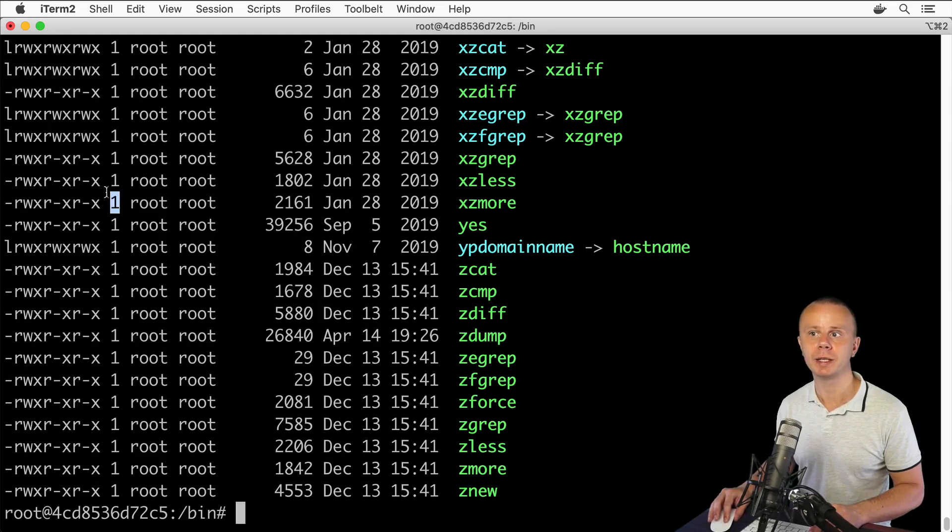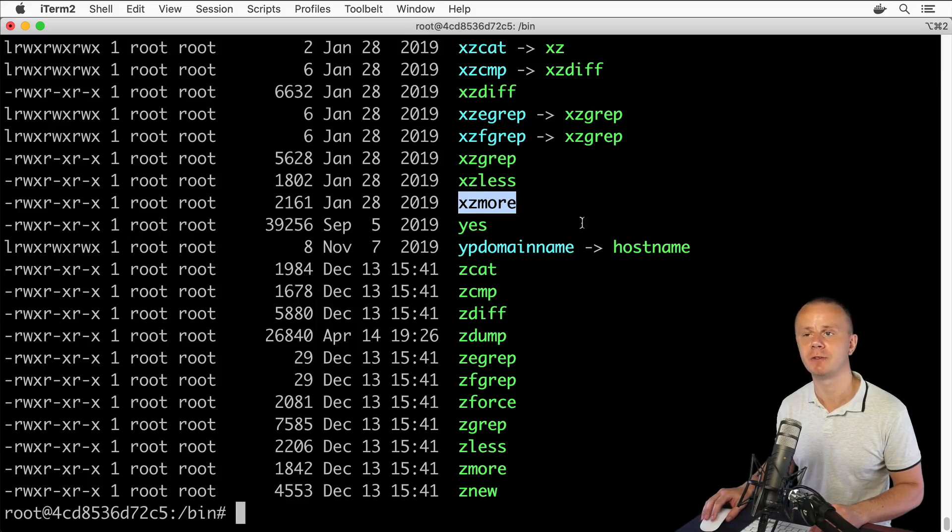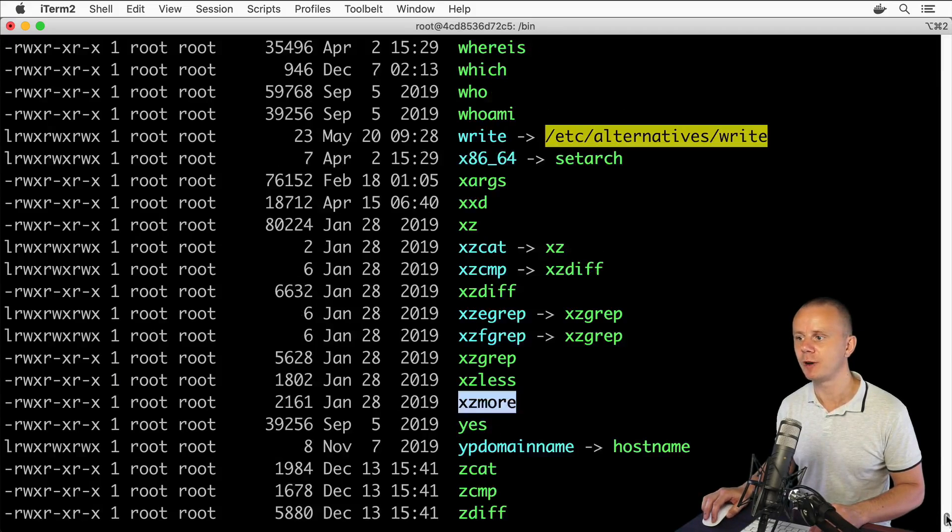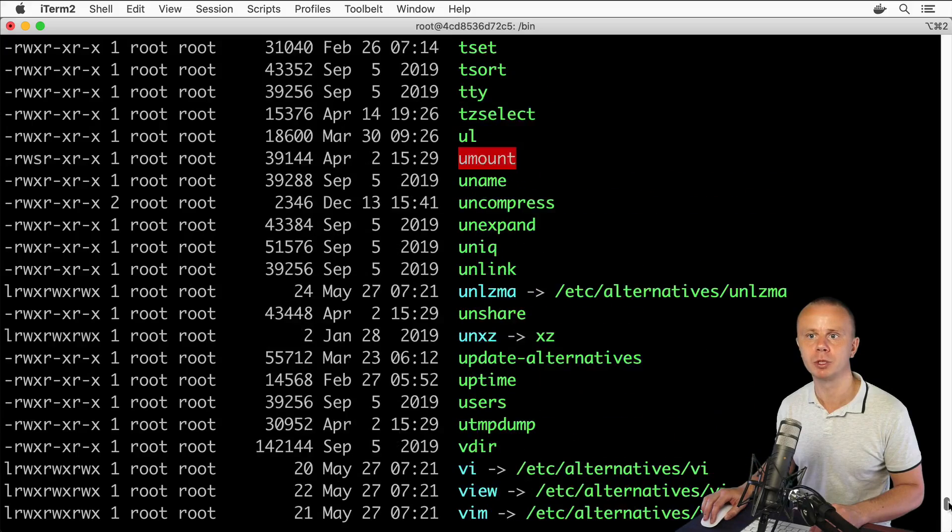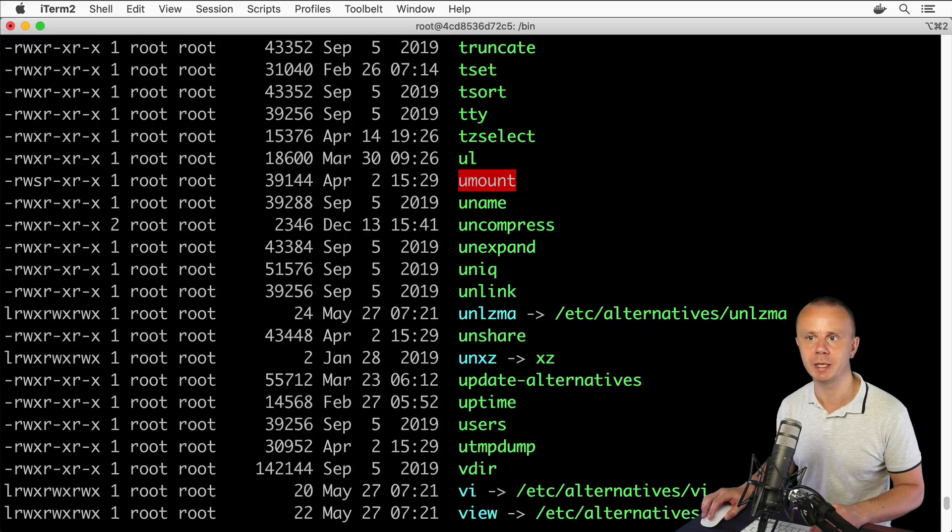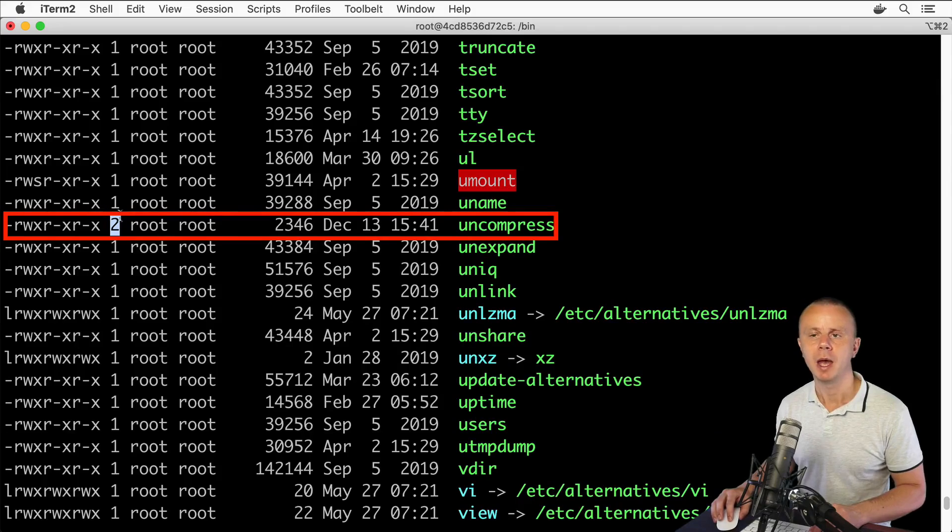One here means there are no other links for this specific file. But let's try to find files that have more than one link. For example, here is such a file.